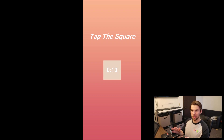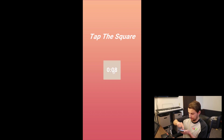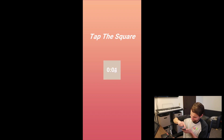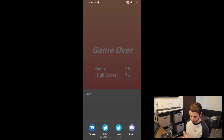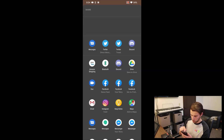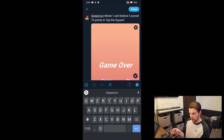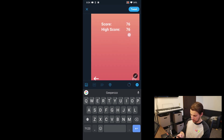Got it on the phone. I played quickly and scored 76 — let's share it. I tap Share, select Twitter, and you can see it says 'Jeepers mister, I can't believe I scored 76 points in Tap the Square!' and it even includes a screenshot of the device. Everything's working and it behaves the same way on both iOS and Android.